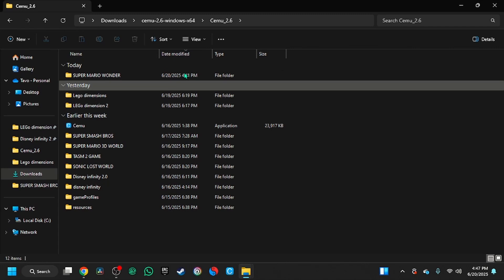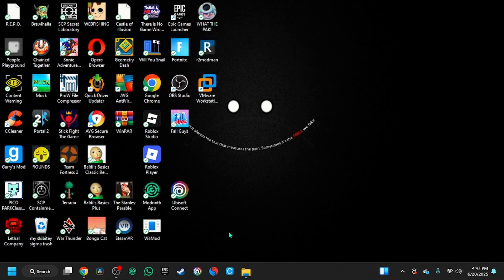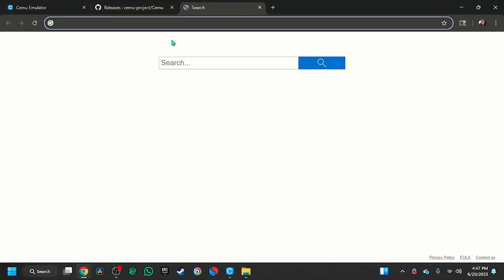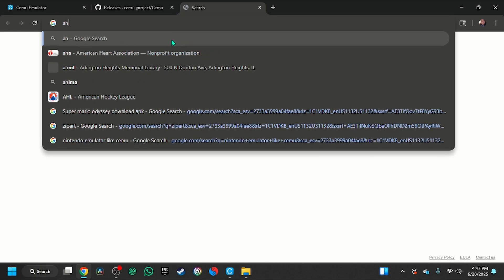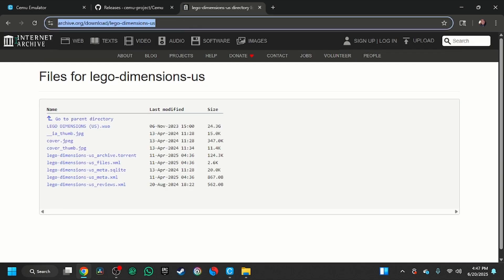Once you have it, you're going to press Cemu.exe right here. Once you download it, you're going to be right here. So first I'm going to go to Archive. I'll leave the links in the description if you guys want to do this straight away.